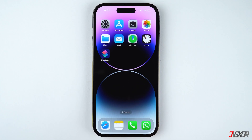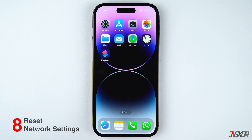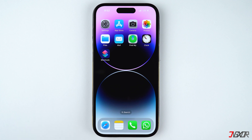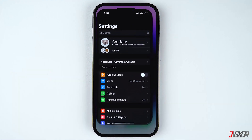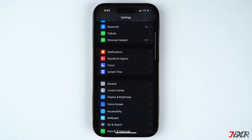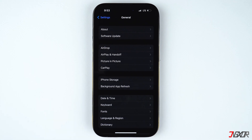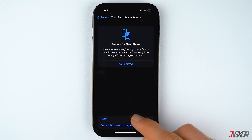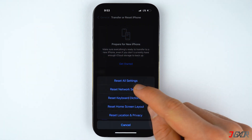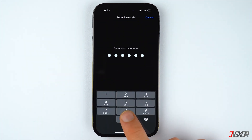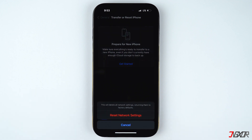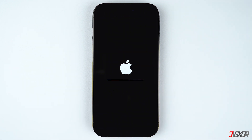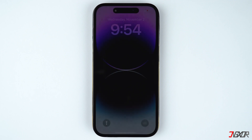If none of the earlier methods have worked so far, you can reset your network settings to undo any configuration changes that may have caused the problem. Open the Settings app, go to General, and select Transfer or Reset iPhone. Tap on Reset, choose Reset Network Settings, and provide your passcode when prompted.